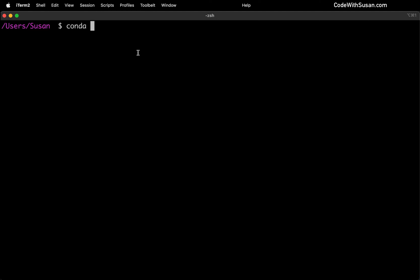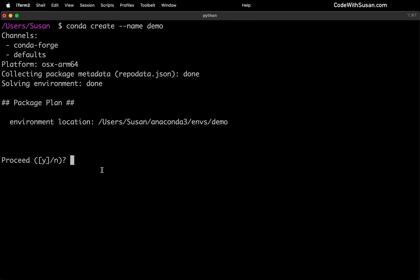First thing we want to do is create an environment. We're going to do that with the conda create command. We're going to include a flag called --name, and we're going to name our environment. I'm just going to call mine demo. We're going to confirm the location where this environment is going to be installed. So I'll just type Y and hit enter.